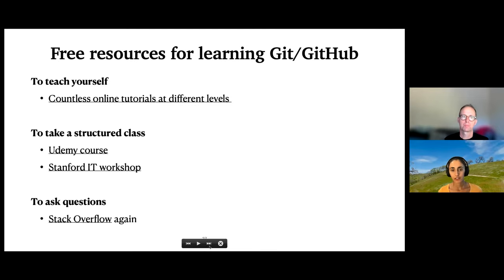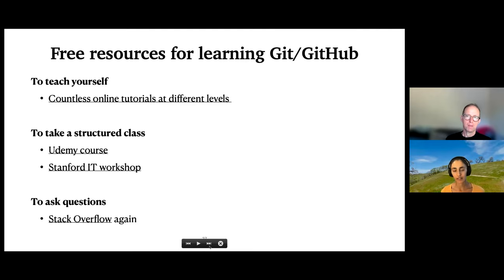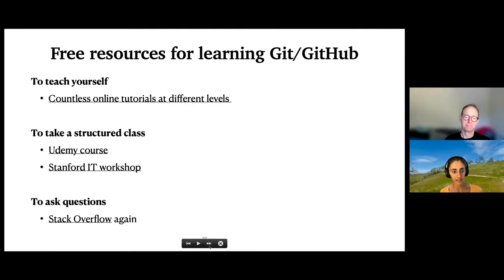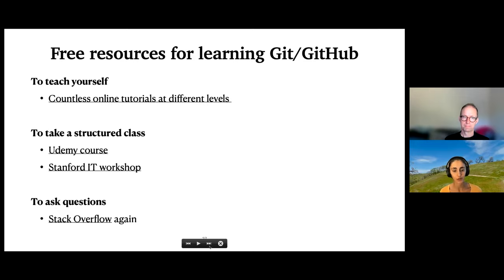Lots of great resources for learning Git and GitHub are out there. There's a list of different tutorials at different difficulty levels, structured free classes on Udemy, a workshop at Stanford IT, and Stack Overflow is your hero for figuring out answers to specific software problems.